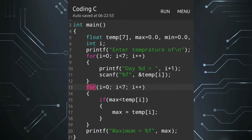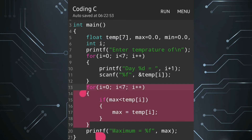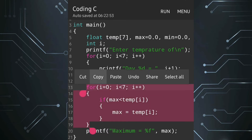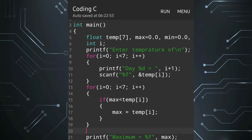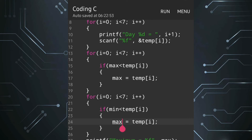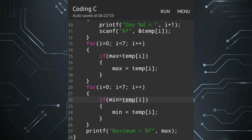Now we have to find out the minimum. For that we will copy the for loop and paste it just before the printf. Here in place of max we will write minimum, and the symbol will change to: if minimum is greater than temp[i], then minimum equals temp[i]. Now we also have to calculate the average.